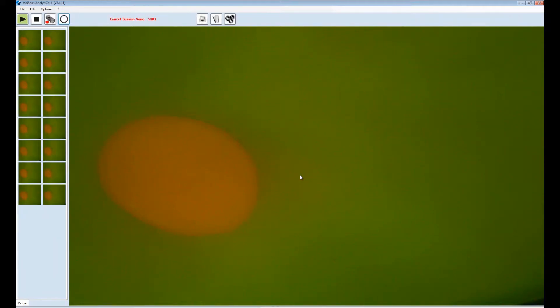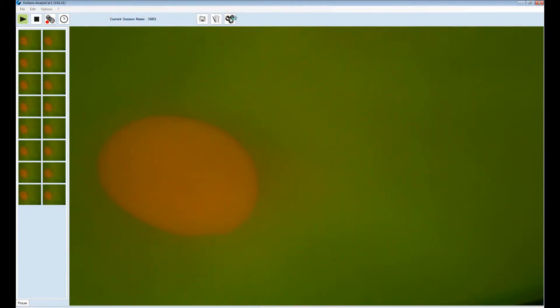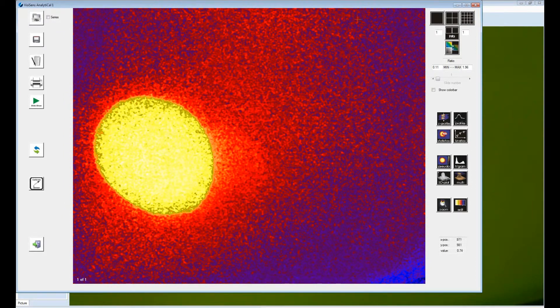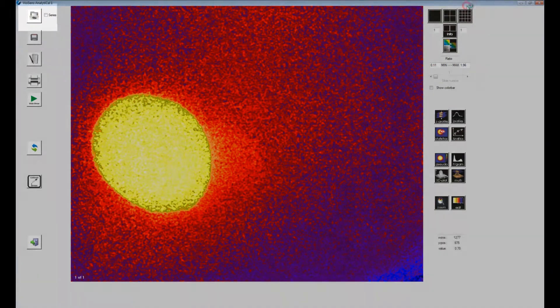This is a short introduction on basic evaluation functions in the VCSense Analytical One software. Go to the button bar and click the evaluation button. The evaluation module opens and a pseudocolor image of the last recording is displayed.